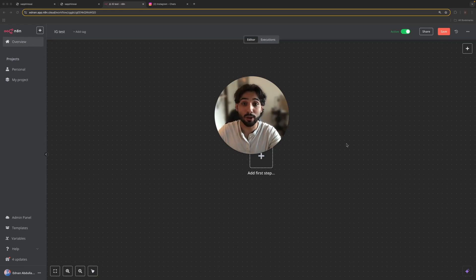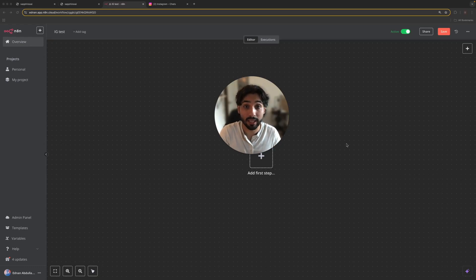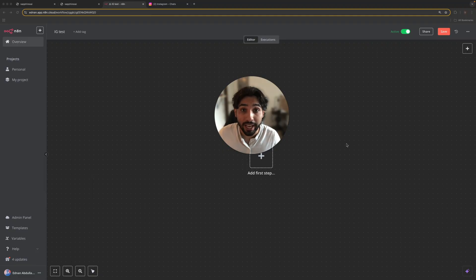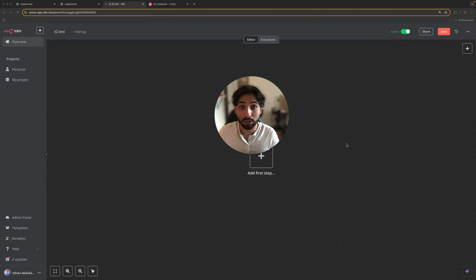Hey everyone, today I'm going to show you how you can connect your Instagram DMs with your NA10 AI agent. This AI agent will be able to run your DMs, talk to the customers, talk to the people, and go back and forth in your messages.